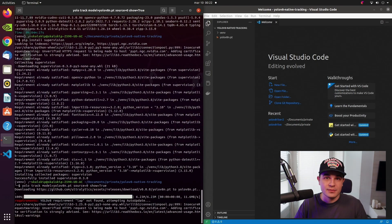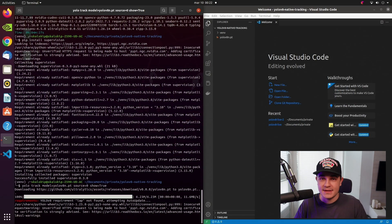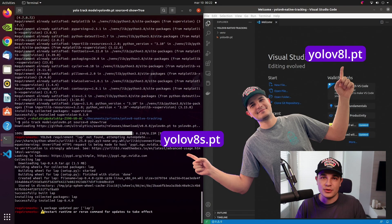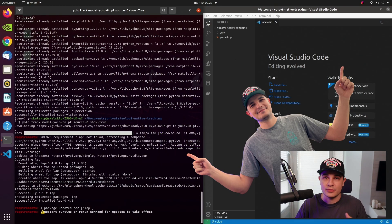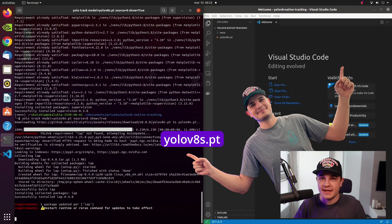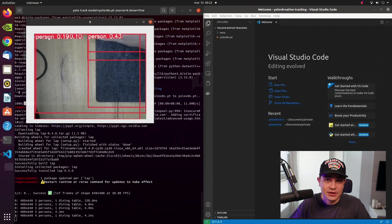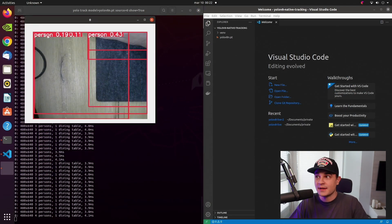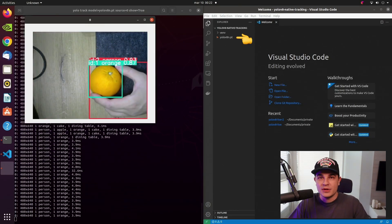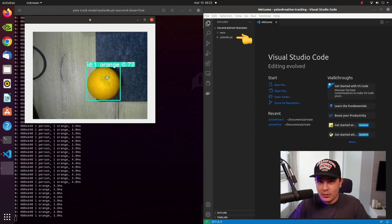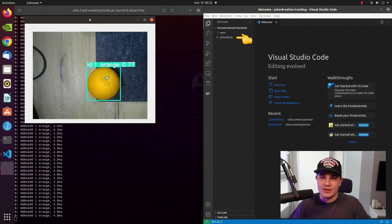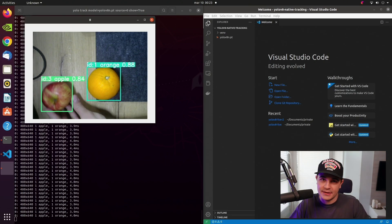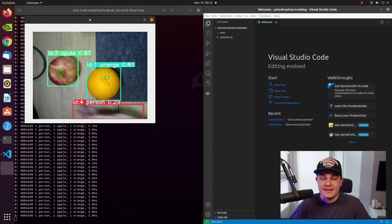The first one is weights. This argument basically dictates whether or not you will use small or large model, whether or not you will use object detection or instance segmentation. By the way, when you run that command for the first time, like I'm doing, it will download the weights on your machine. So that will take a few seconds depending on your internet connection.